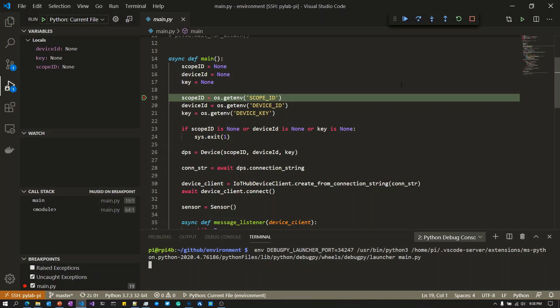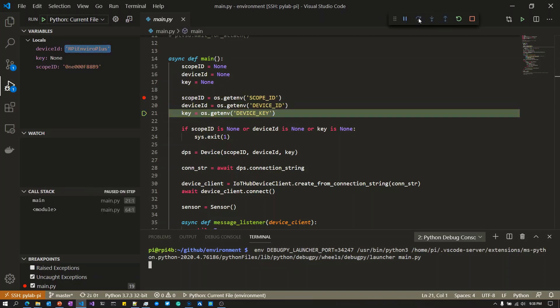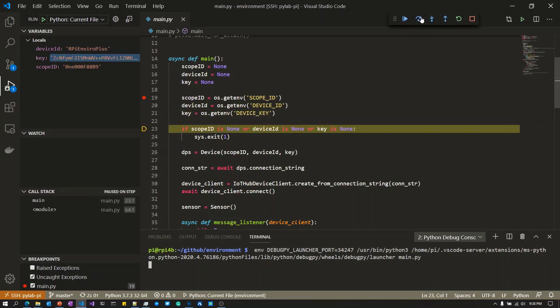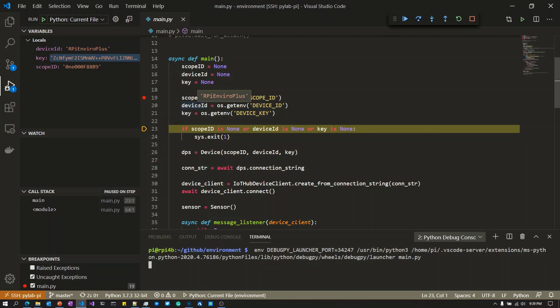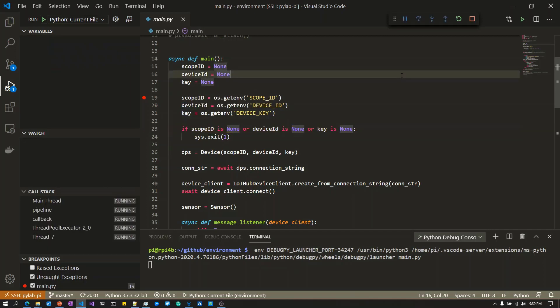You can see I've hit the breakpoint. I hovered over the debug toolbar at the top and clicked Step Over, or I could press F5. You can see I can hover over variables - the scope ID, device ID, and the key. I'm now going to press F5 to start this application up.